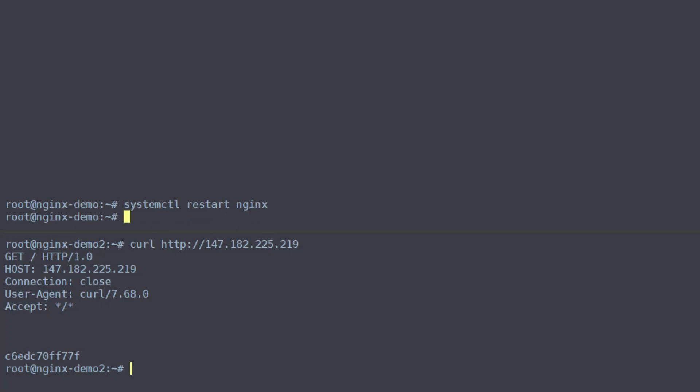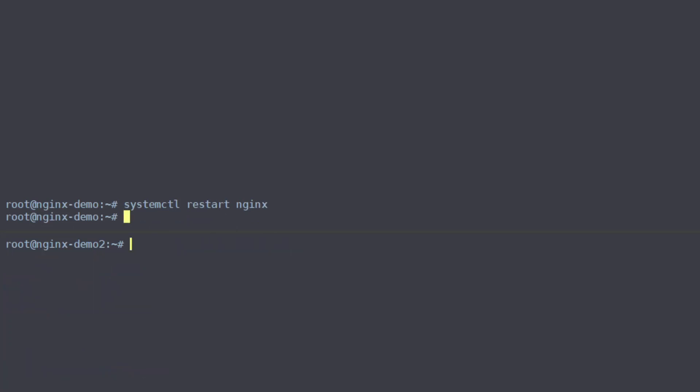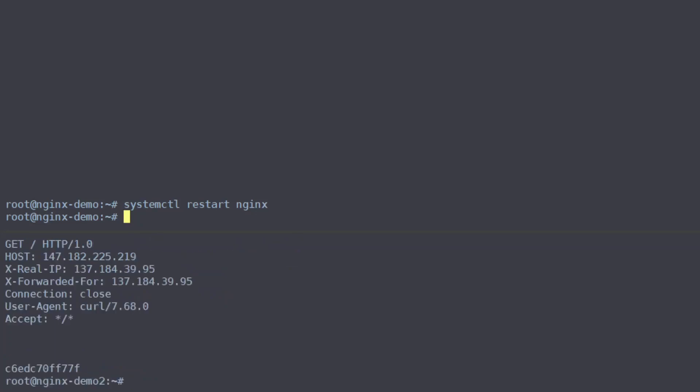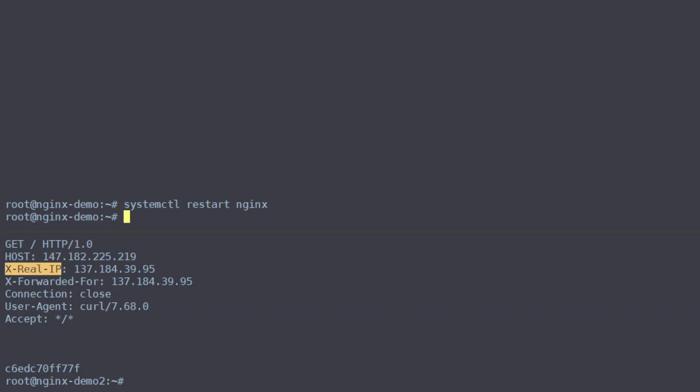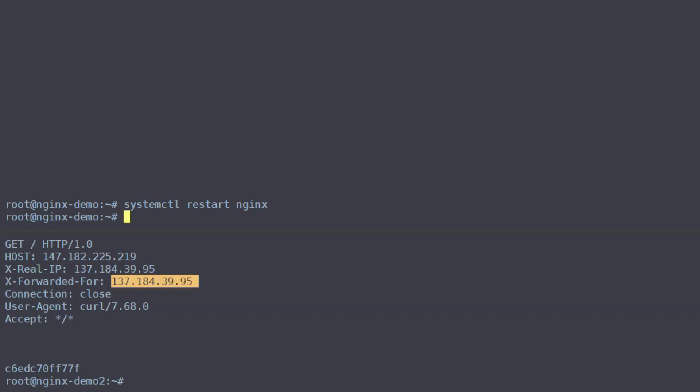All right with that in place we can go ahead and curl our web server again to see which headers we get back and sure enough we're getting back our host which was the same. But now we're getting the X-Real-IP which is the IP address of our client and X-Forwarded-For which contains one IP address which is just the IP of our client here. And then this all stays the same curl with the same version.